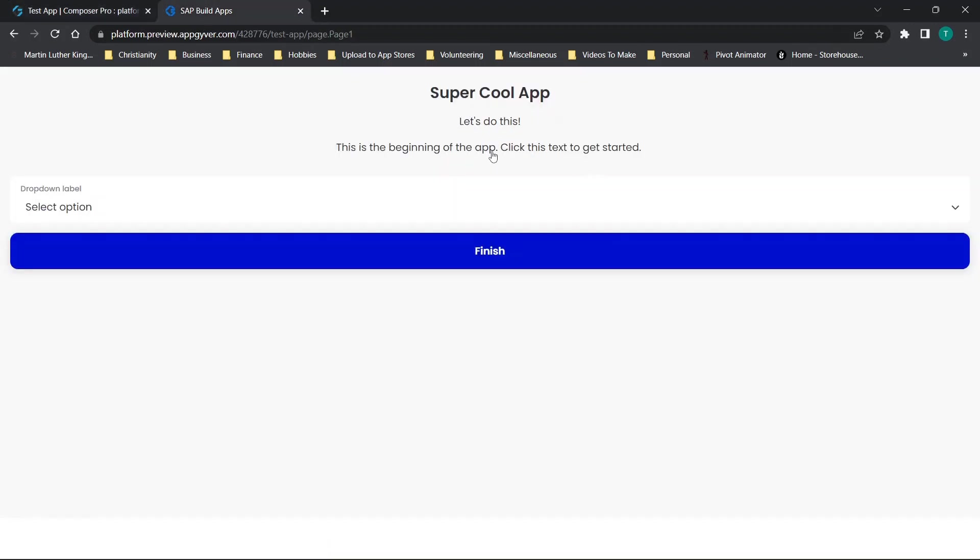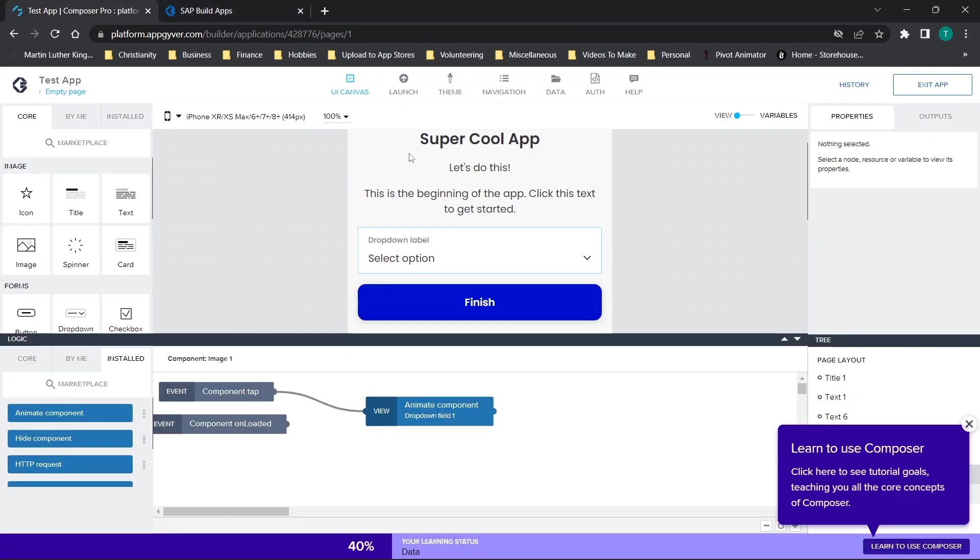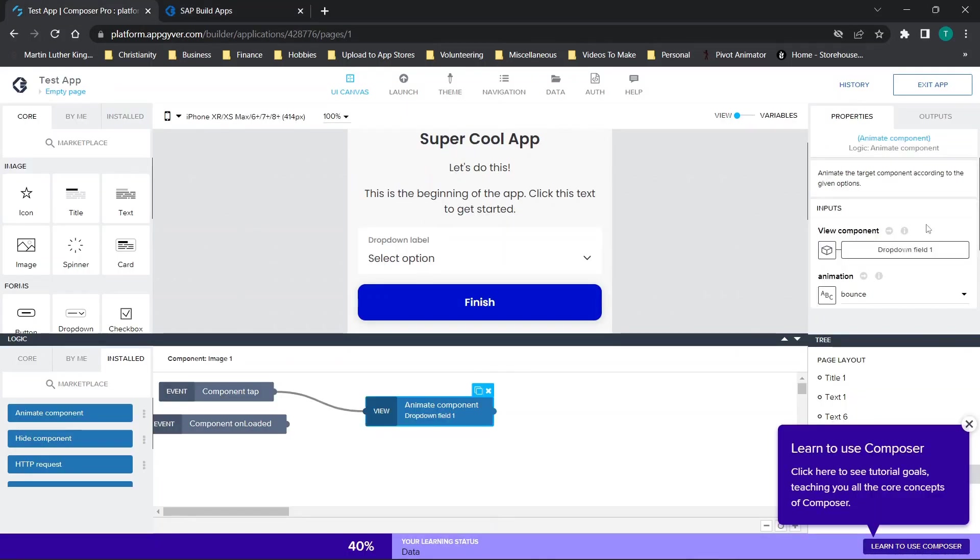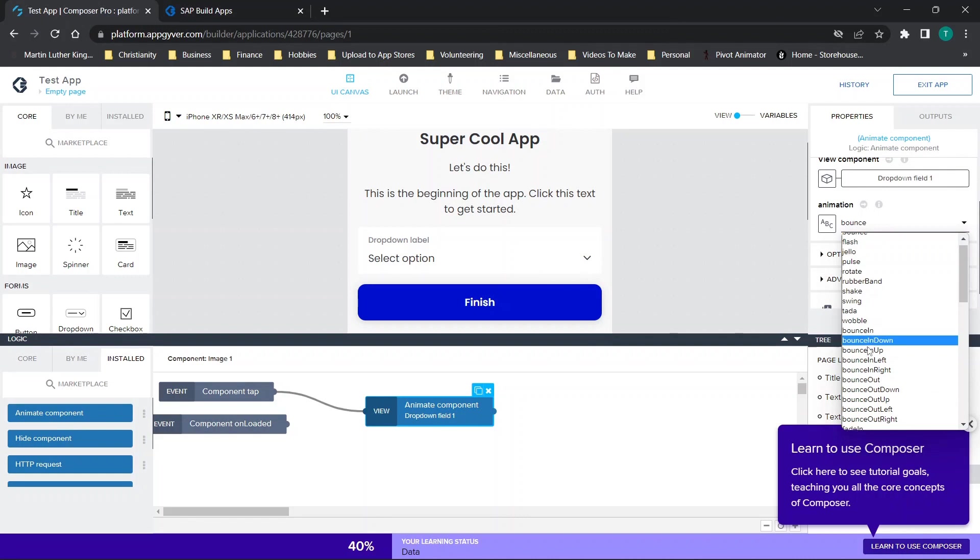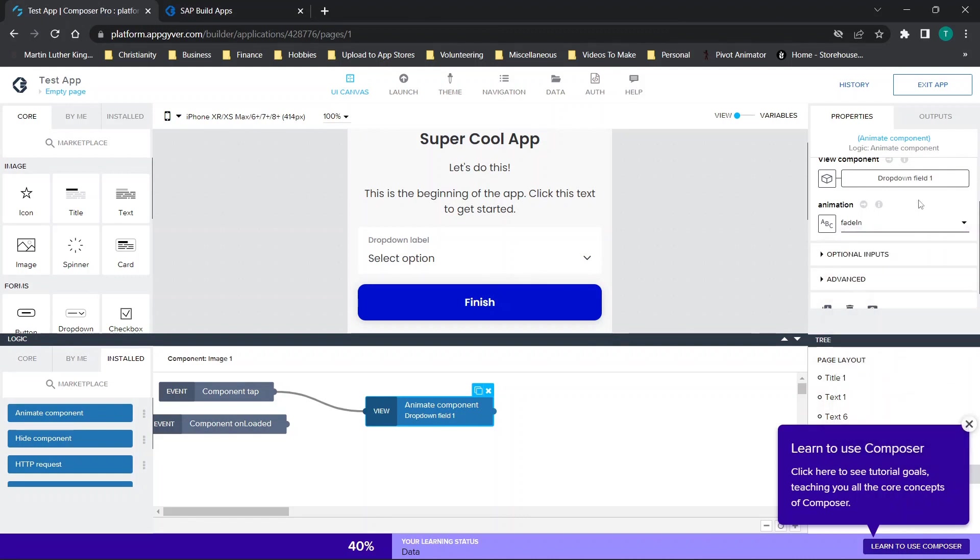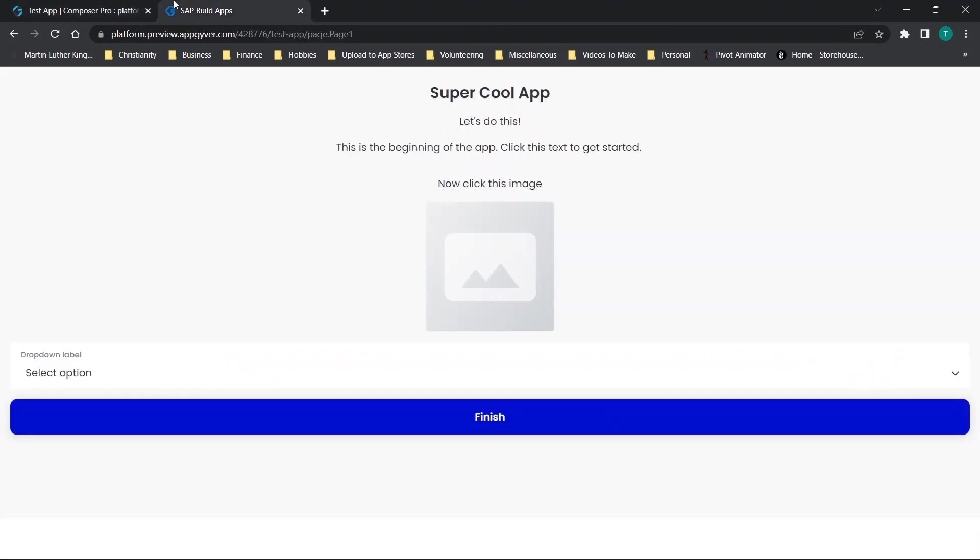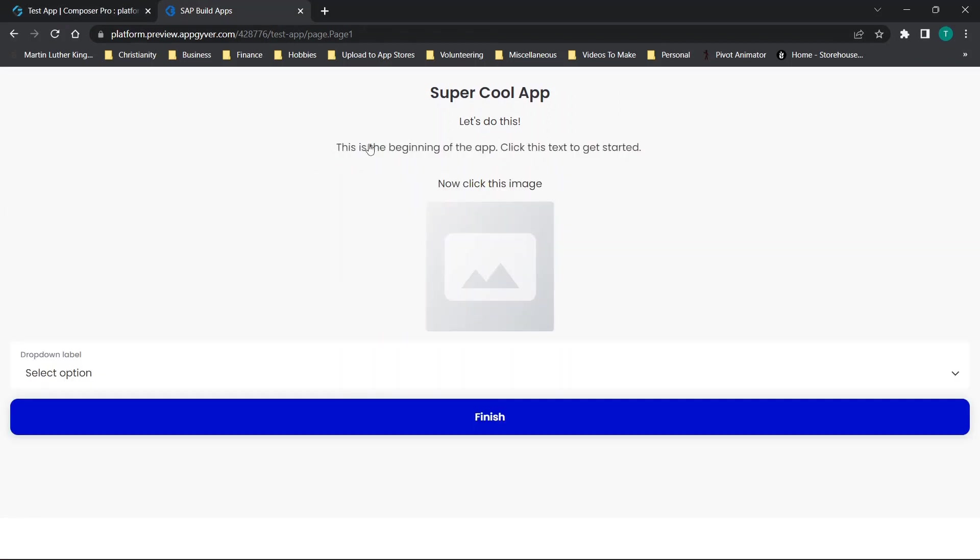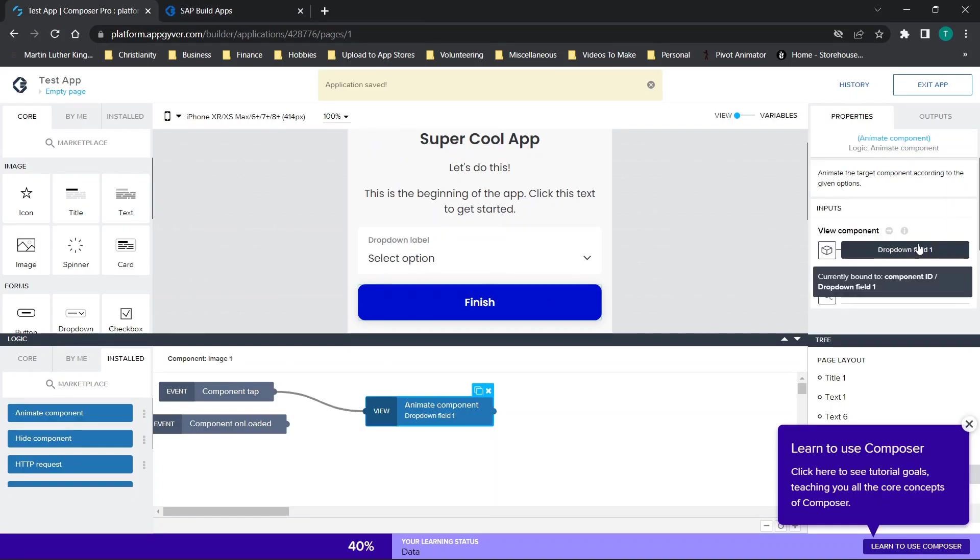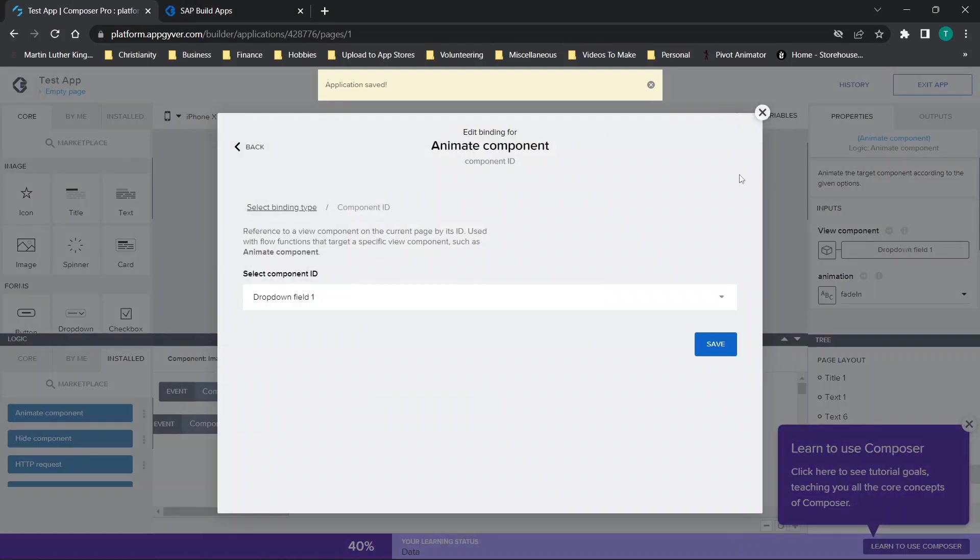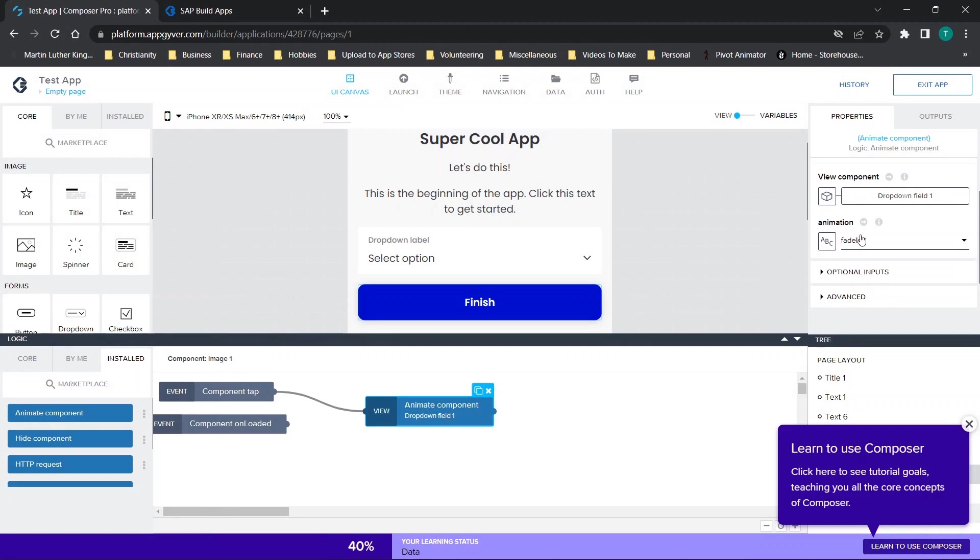So now when it loads, when we click here, you'll see it says now click this image. When we click this image, it animates the dropdown label. Now one thing to note about this animate option is you have tons of animation options here. For example, if you wanted to choose fade in, when we go through and click this image, you'll see the dropdown label does this little fade in effect. You can scroll through, there are tons of different options.